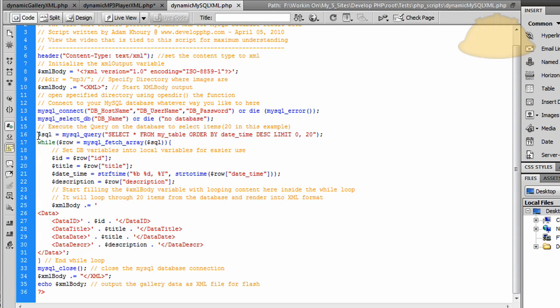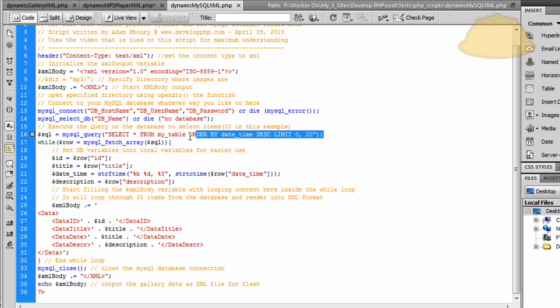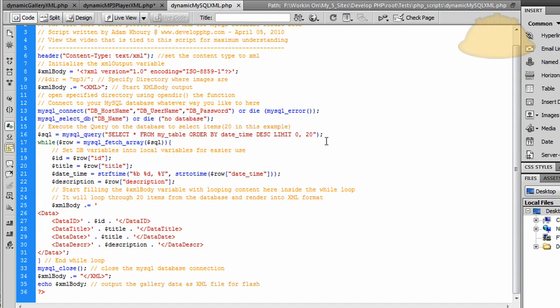Then you make a query that says SQL variable is equal to MySQL query. Select all from my table. You put your table name here. Order by date time. That would be your date time field listed here. Descending. Limit 0 20. So it's limiting it by 20 results. If you wanted 100 results, you change that 20 to 100.